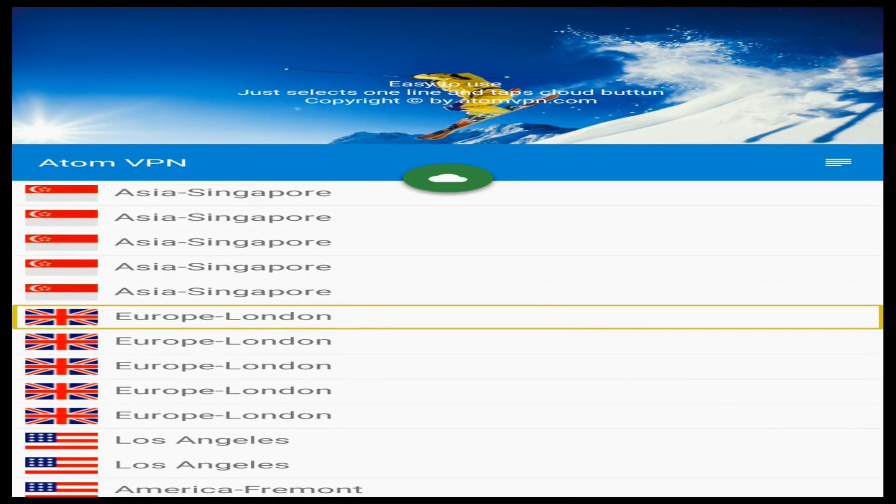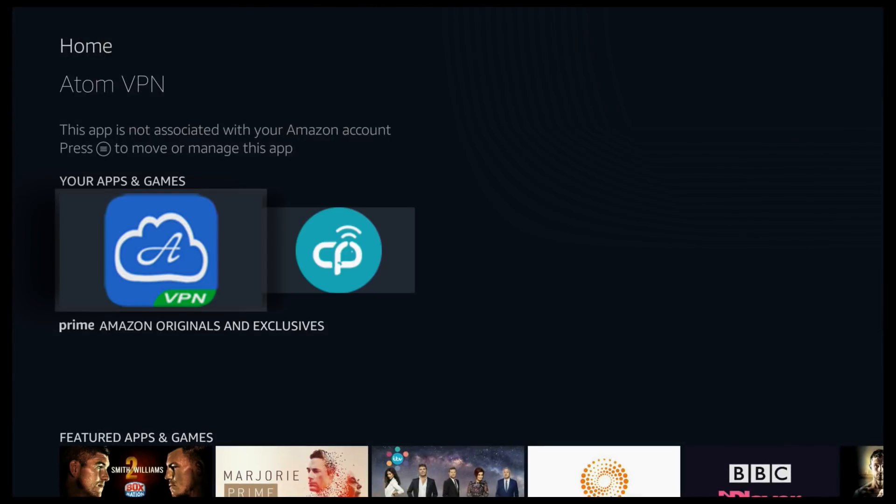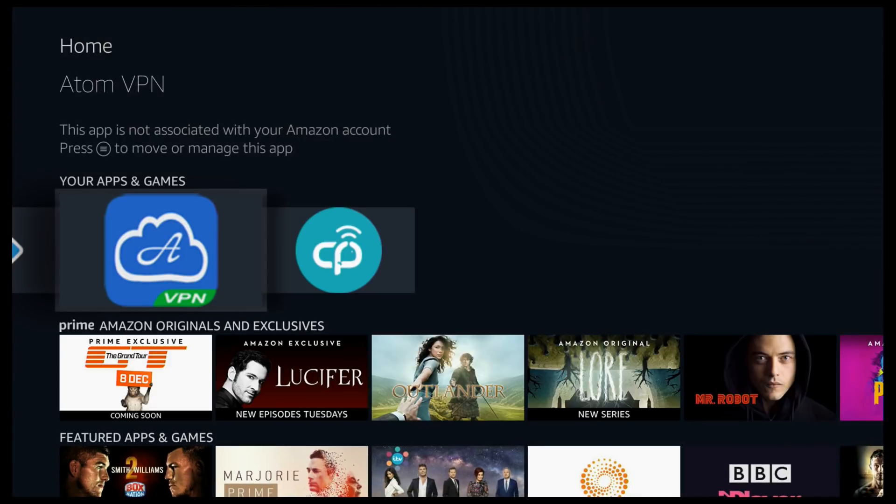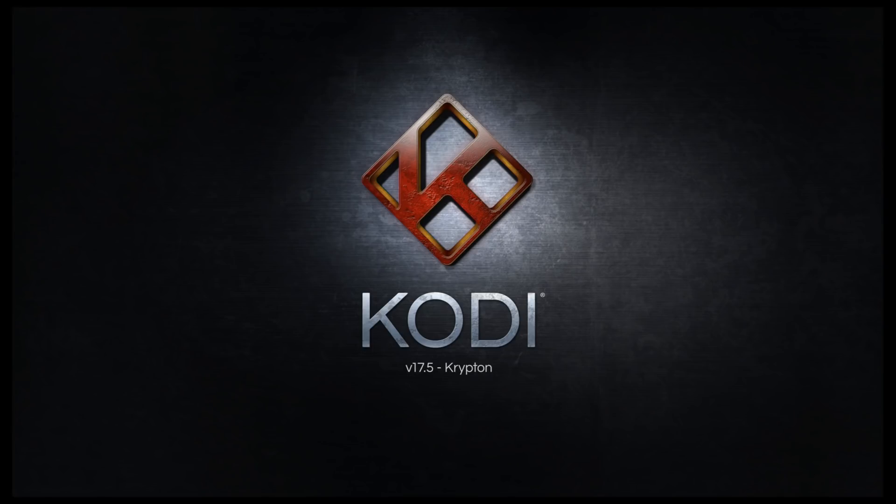So each time you turn on the fire stick before you use Kodi you'll need to open the VPN, click on your country and click on the cloud. Don't forget to disable the mouse. Otherwise you'll think the fire stick's frozen. And that's it. You can carry on and load Kodi as normal and your VPN is going to run in the background.